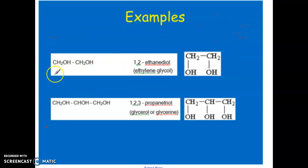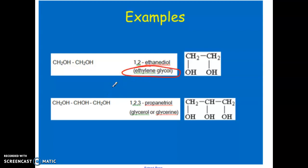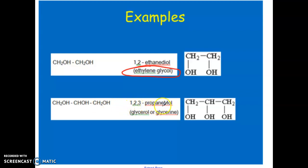Here are a few examples. First, a simple ethane with an OH on each carbon gives 1,2-ethanediol. Many organic molecules have alternate non-IUPAC names — for example, 1,2-ethanediol is also known as ethylene glycol. Similarly, propane with an OH on each of its three carbons is 1,2,3-propanetriol, also known as glycerol or glycerin, a term you may recognize from biology.